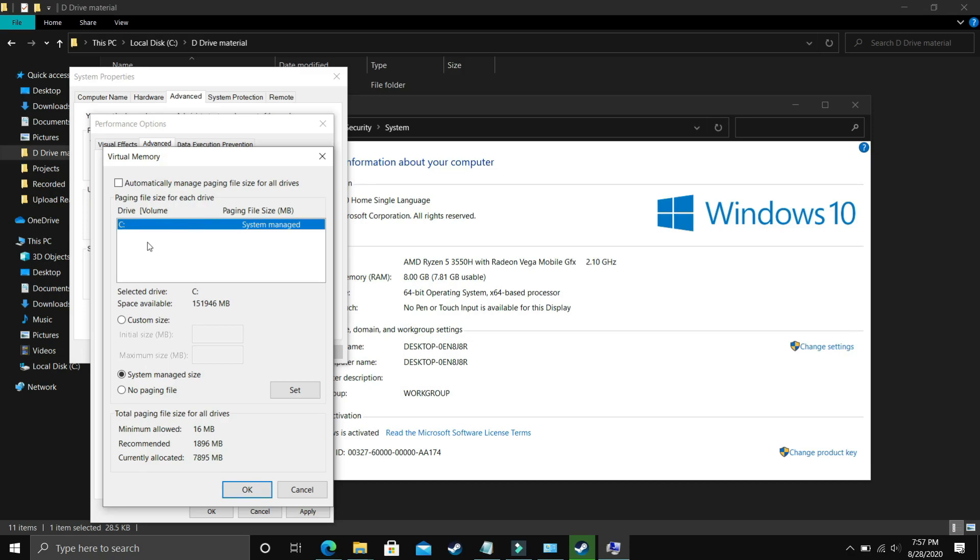Now comes the most important part. Here deselect Automatically Manage Paging File Size for All Drives and now select the drive in which your game is installed. For example I only have C drive so I will select this, but if you have your game installed in D drive then select the D drive. Now select Custom Size here.